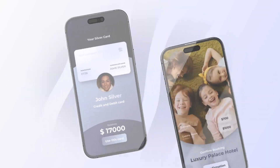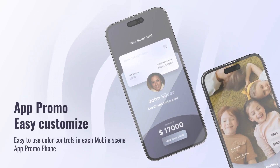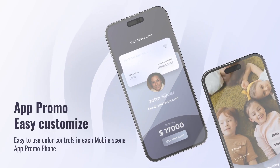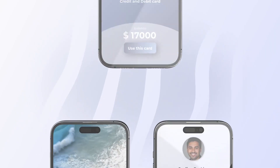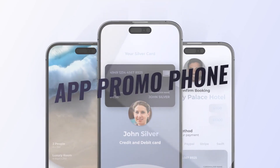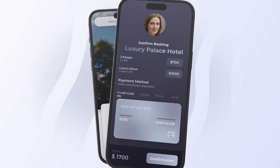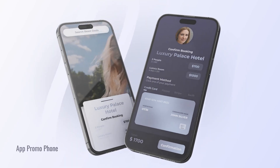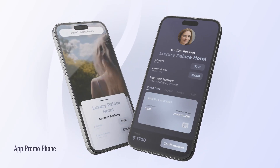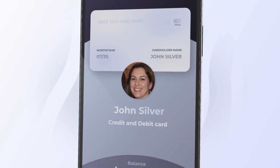This project is created to blow your mind and boost the workflow to the next level. The modular structure allows you to flexibly use animation in your projects.